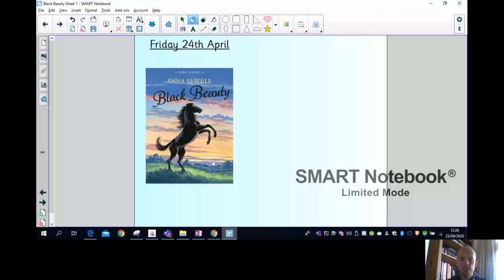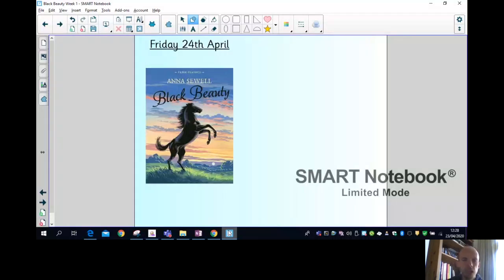Right, without further ado I will share my screen so we can get this lesson started. So I'm going to share my desktop. I understand there's a slight delay, so hopefully now you can see the cover.